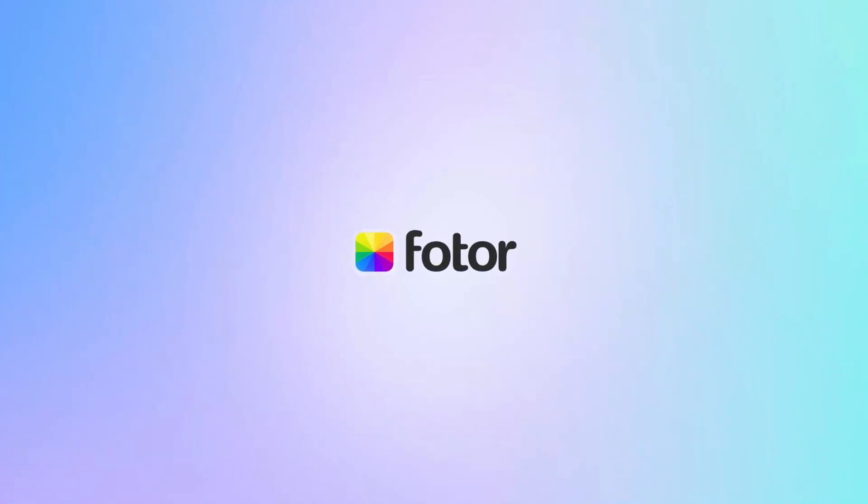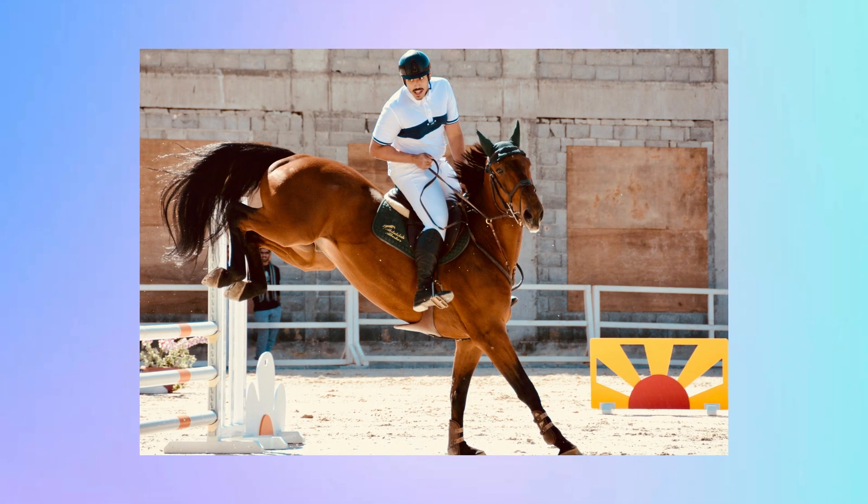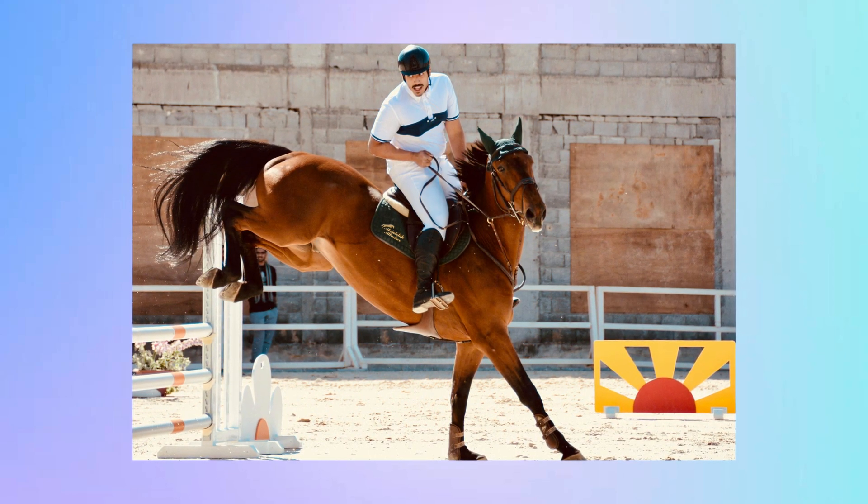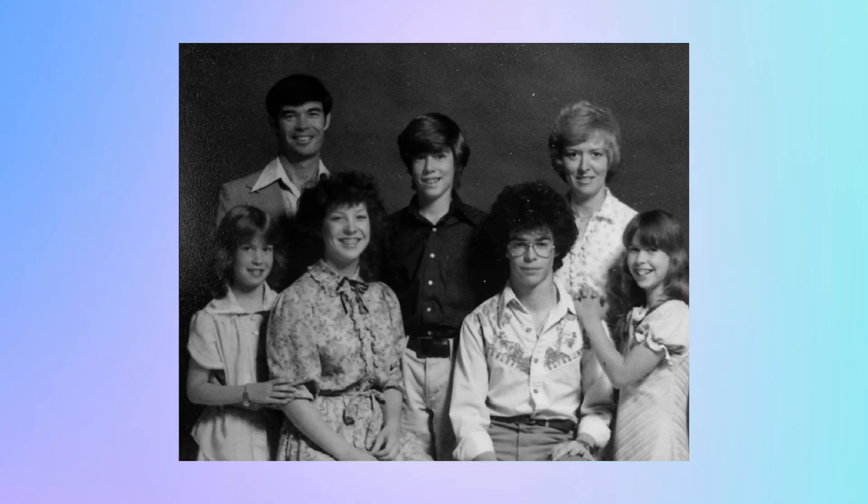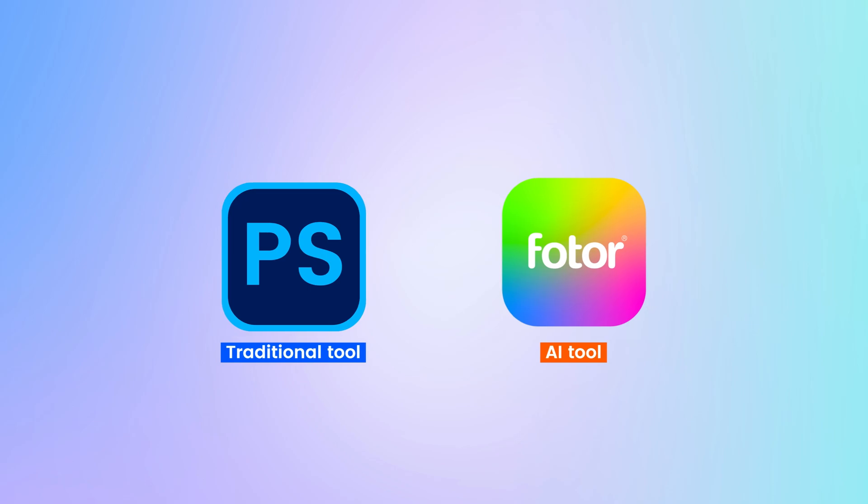Hey everyone, welcome back to Photo Channel. In today's video, we're diving into a common issue many of us face: pixelated images. Whether it's an old photo or a low-resolution graphic, pixelation can really ruin an image. But don't worry, because today I'm going to show you how to unpixelate an image using two effective methods. Let's get started.